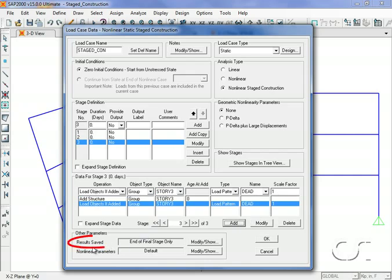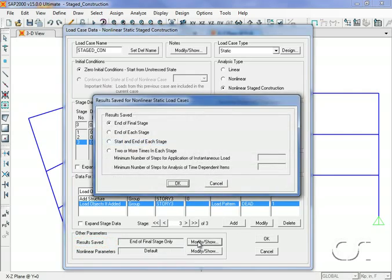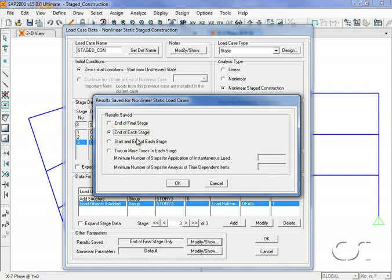Click on the modify show button for the results saved and select the end of each stage option. This allows us to display displacements and forces for each stage.